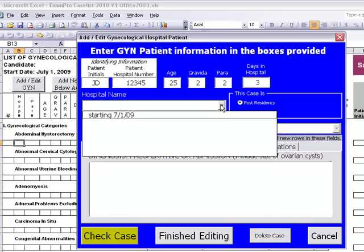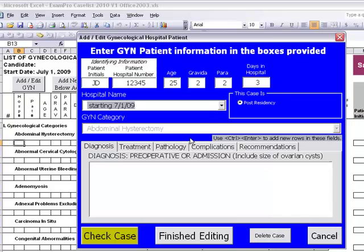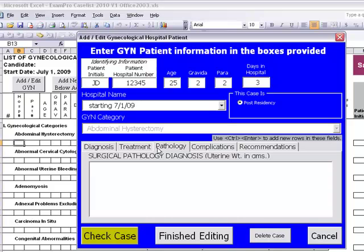You'll then choose a hospital name. Since we don't have any hospital names indicated, it just shows the dates. You'll also indicate which time period you're using if you are not just using a post-residency. You'll see the condition name, enter a new diagnosis, treatment, pathology, and complications in the correct tabs.